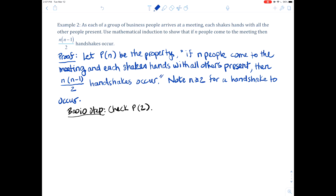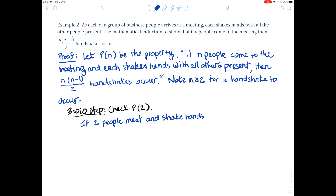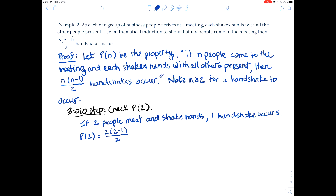Our basis step will be to check P(2). When 2 people meet and shake hands, 1 handshake occurs. Now let's check it in the formula: P(2) would be 2 times 2 minus 1 over 2, which equals 1. So that checks out.